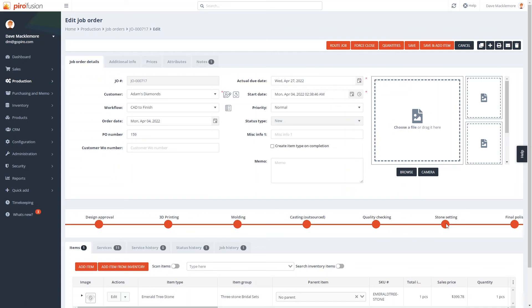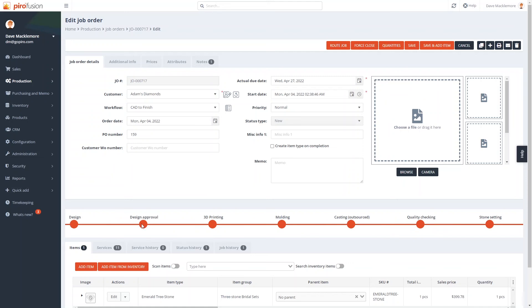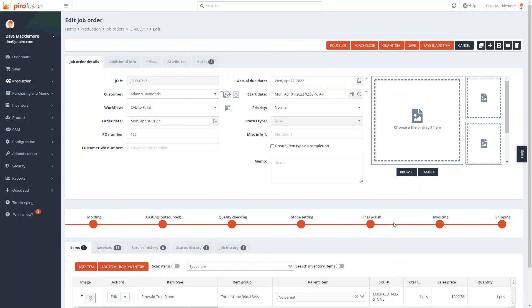Generating invoices for orders can also be automated. Depending on how you work, the invoice can be created at the very first stage, so you can take down payments, or towards the end of the workflow when the order is ready to be shipped.